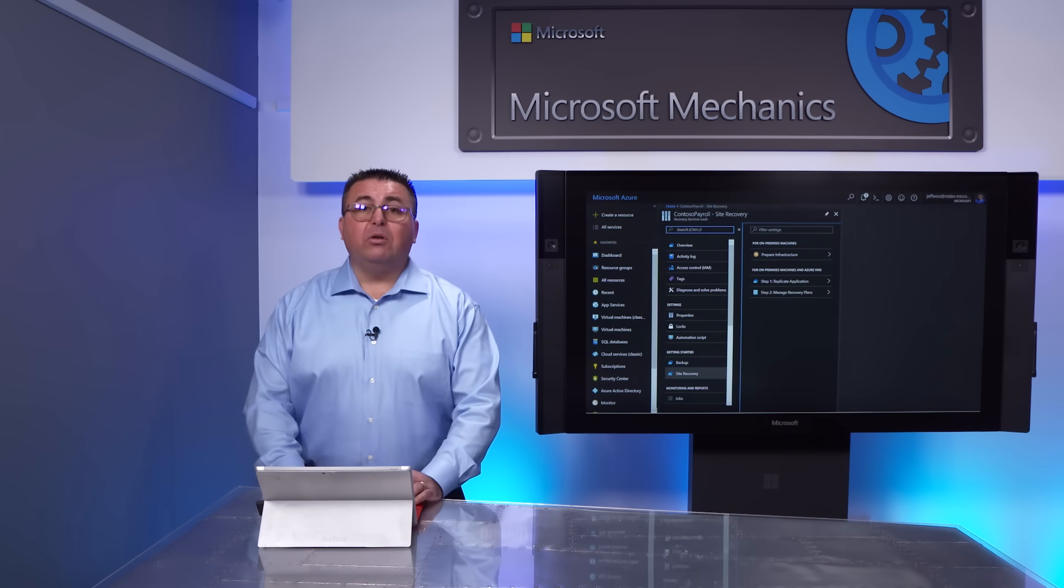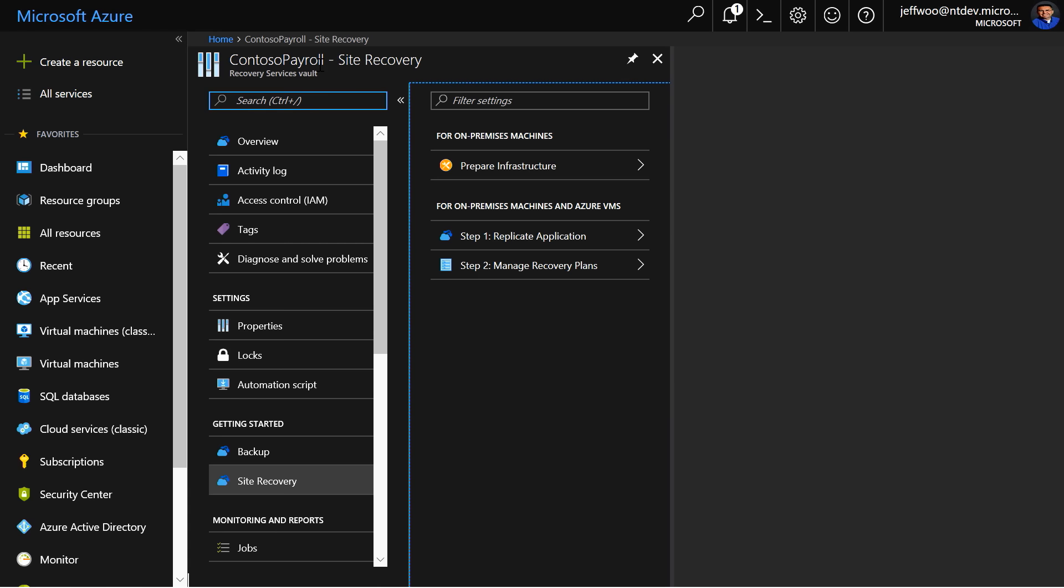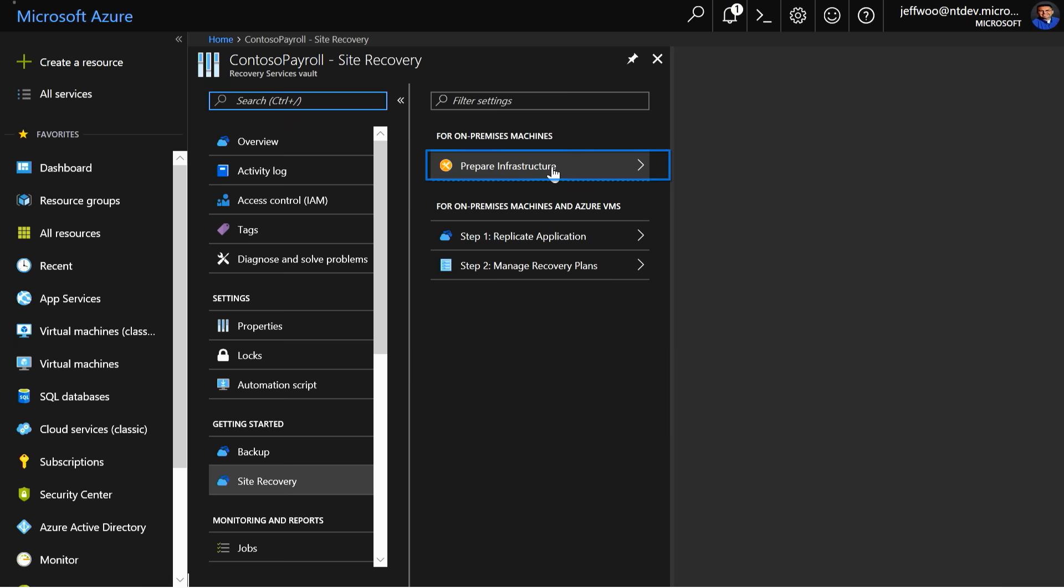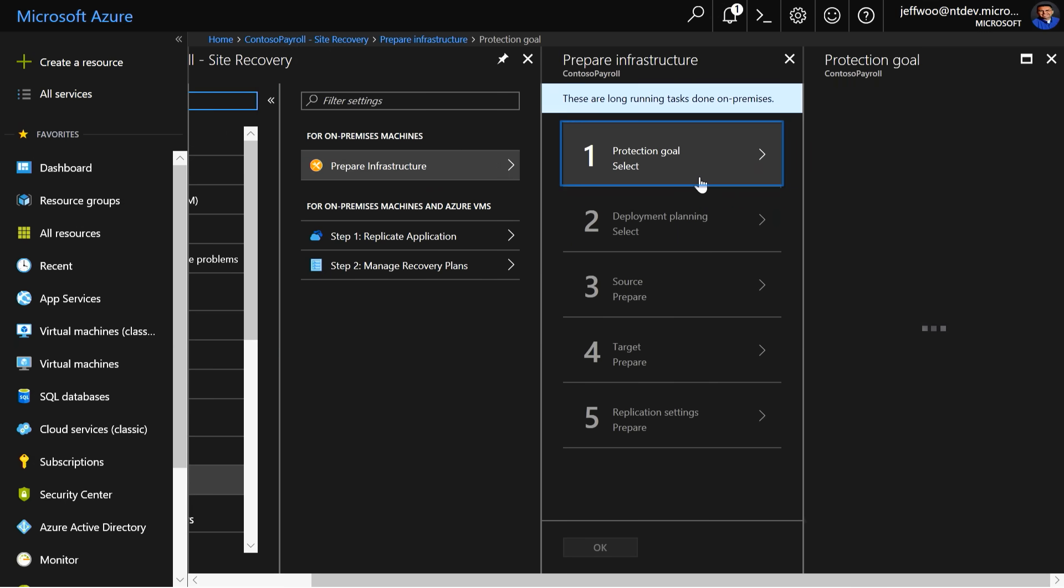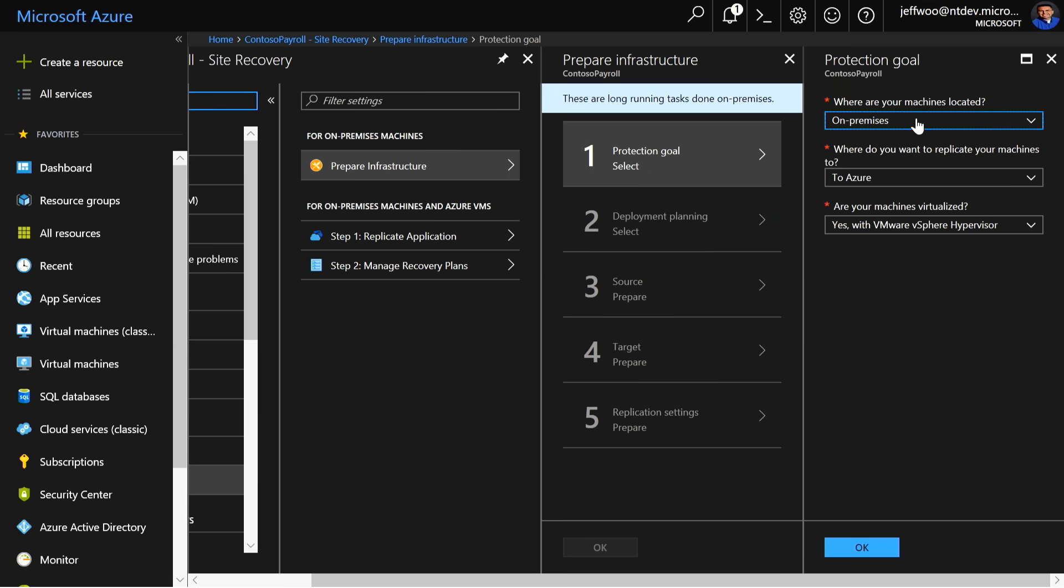In Site Recovery, you'll open the Site Recovery blade to see the steps for preparing your infrastructure. We're going to select Prepare Infrastructure, then select the Protection Goal, which is to state the environment source, target, and virtualization details.